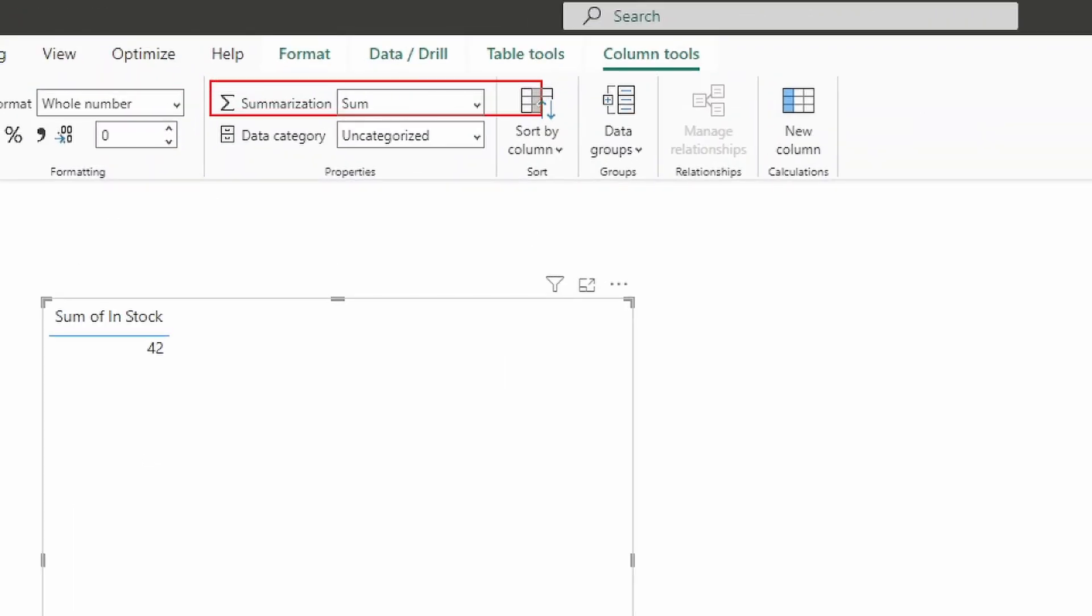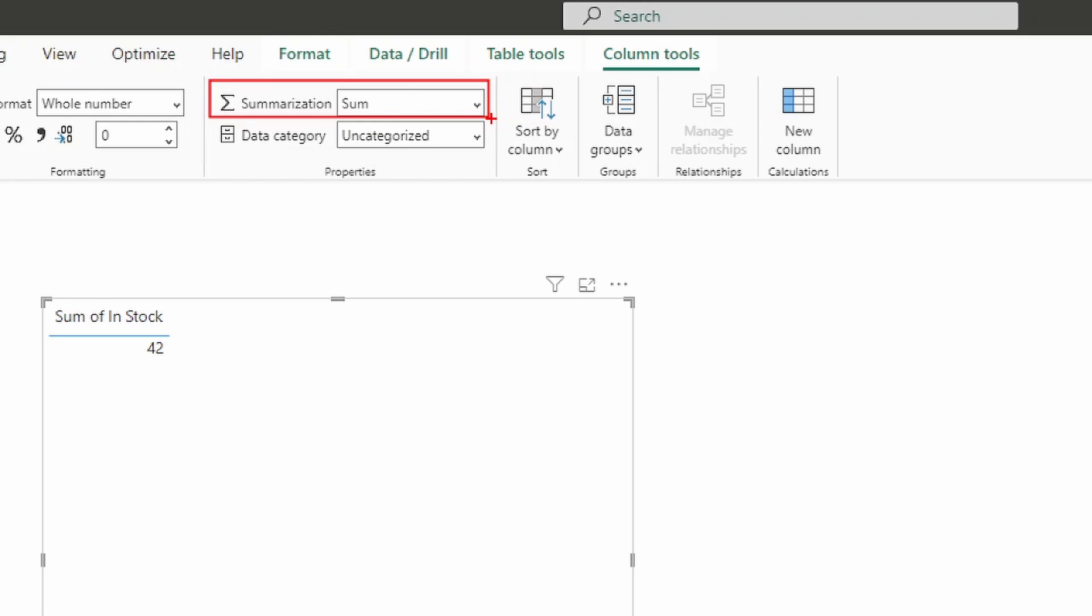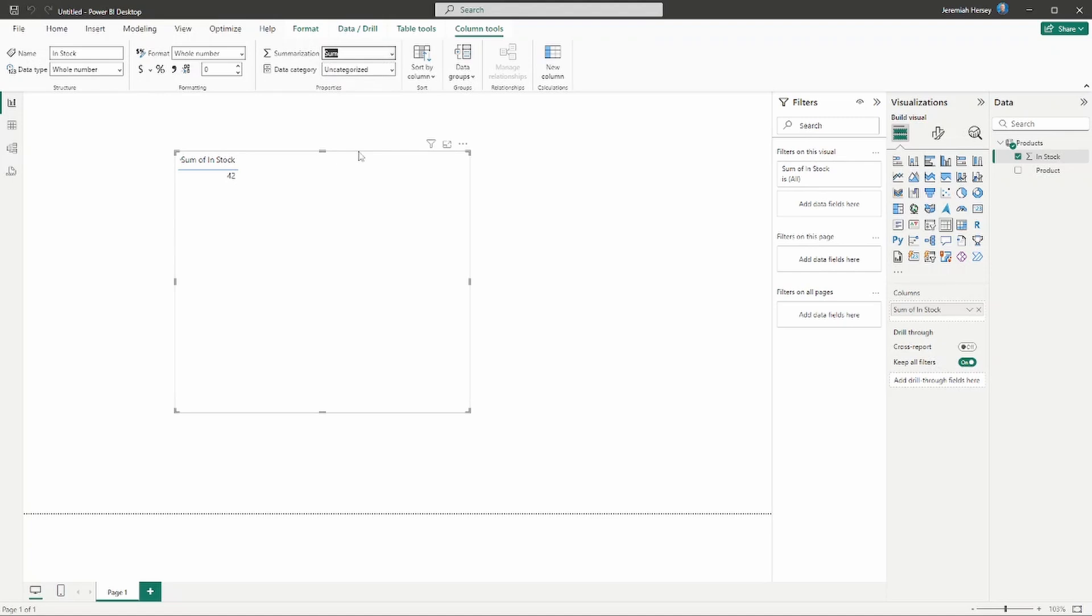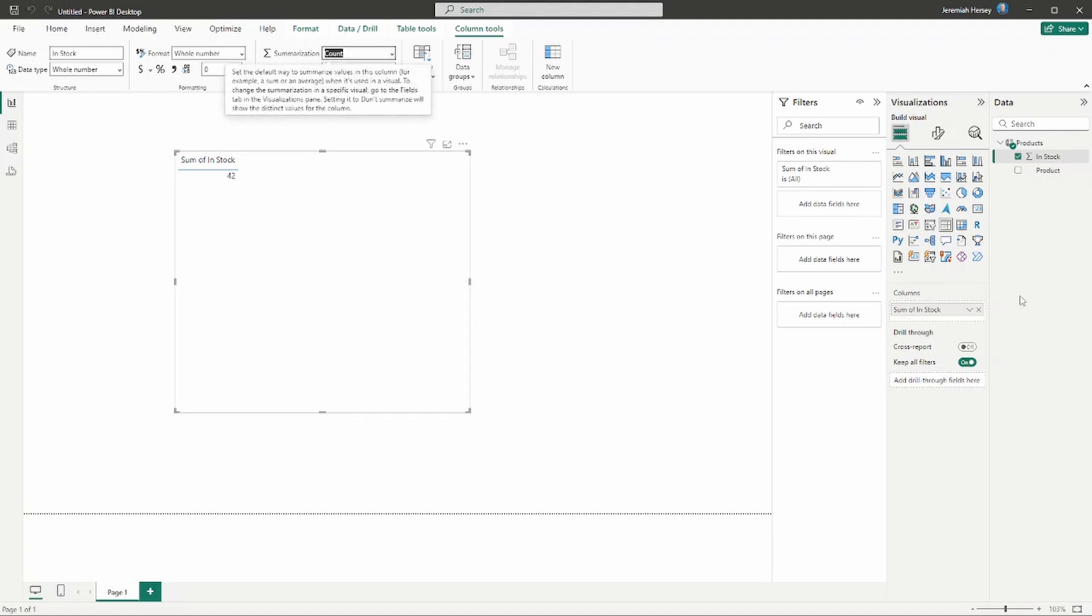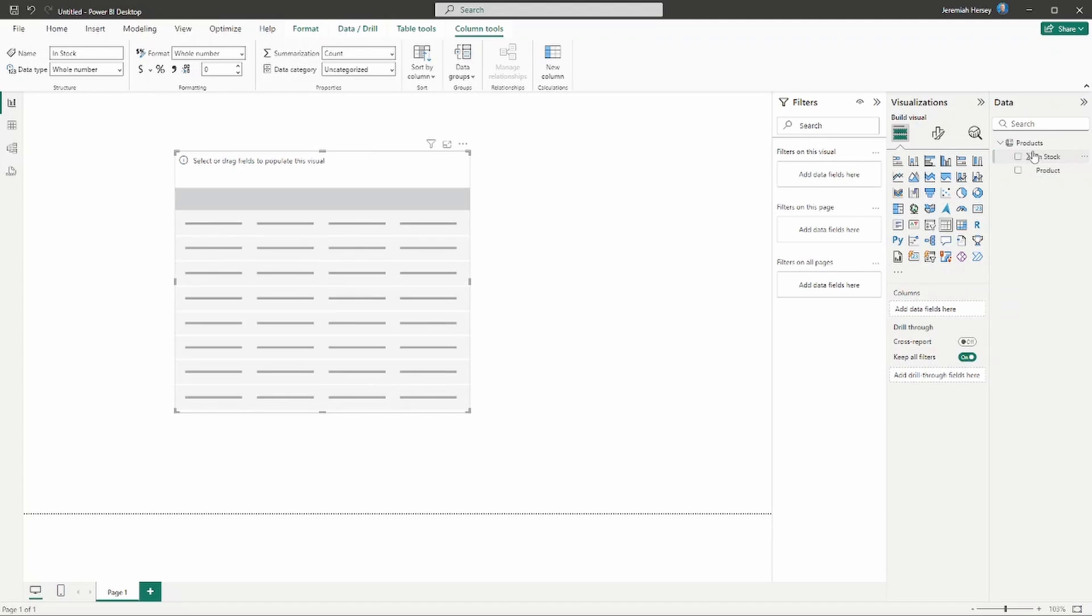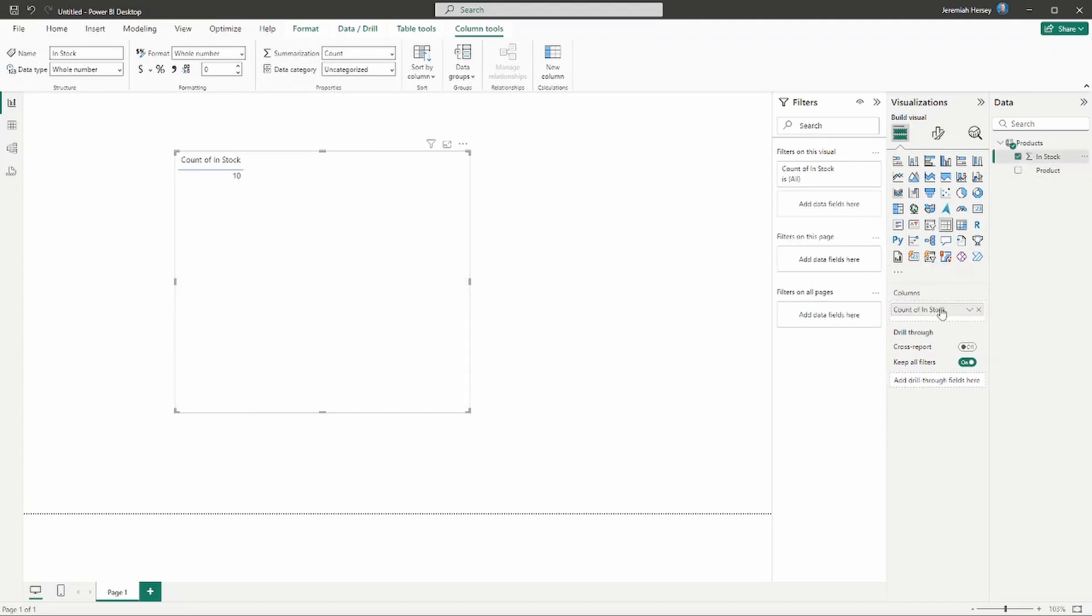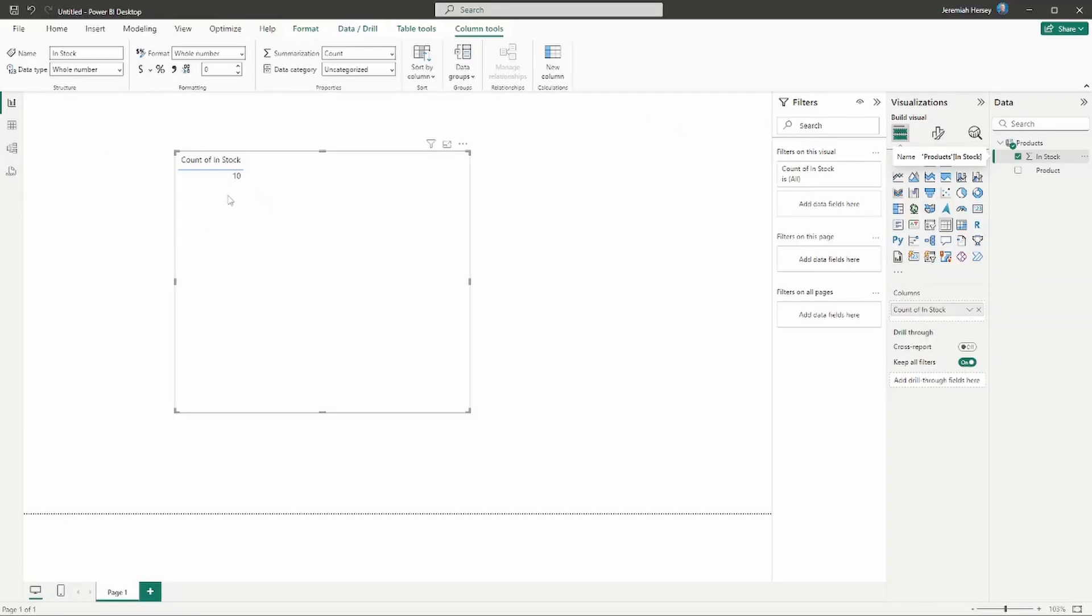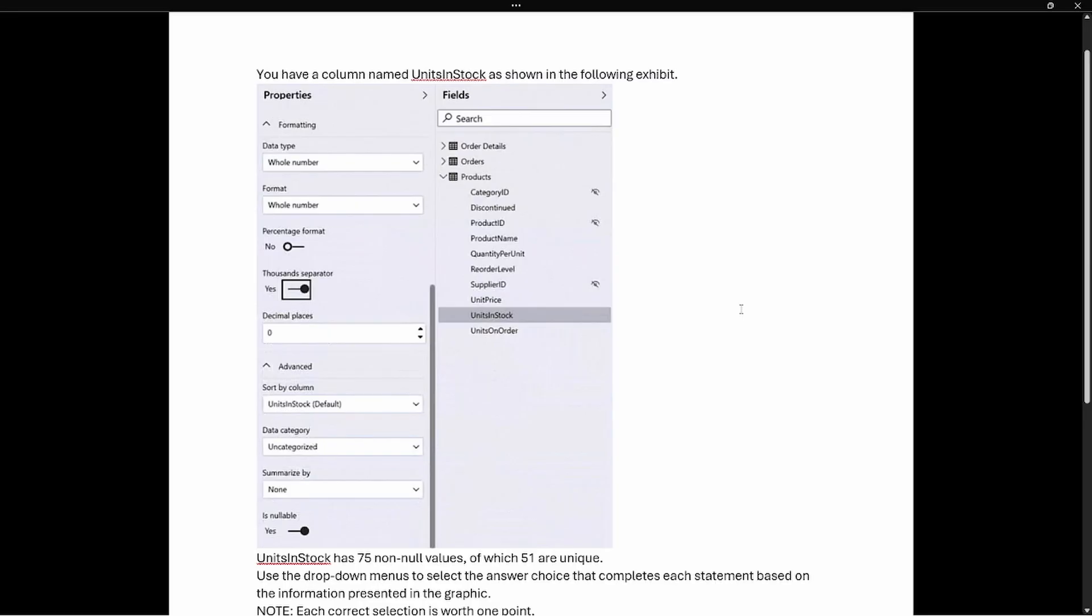I can also change this summarization by selecting the column and at the top of the screen, column tools is going to appear. Notice you can change that here as well and not just in the modeling view. I could change this to count and when I do that though, this does not change - it's stuck on the sum. But if I add it back to the table, it's now going to give me a count. Notice my count here is 10 but I'm still reducing the number of rows that are going to be displayed.